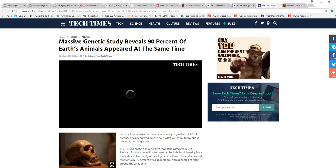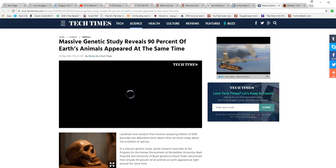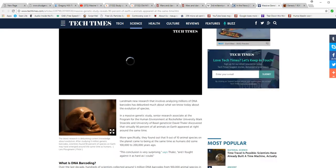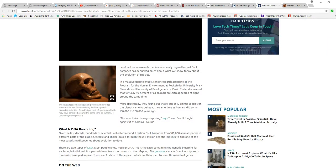A landmark new research involves analyzing millions of DNA barcodes and has debunked much about what we know today about the evolution of species.